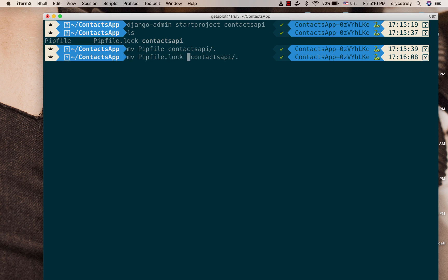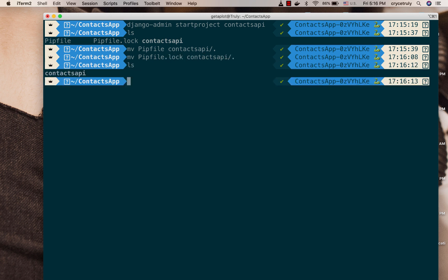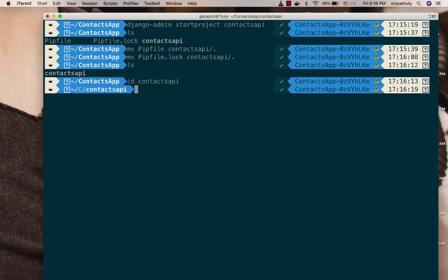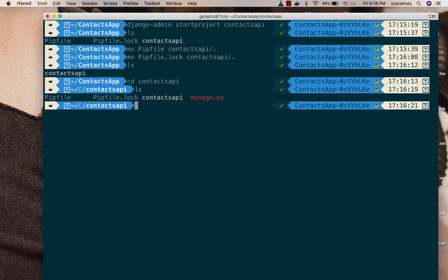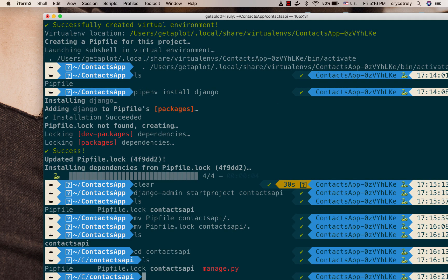Do that. So if I do, if we do an ls you can see that the files have been moved. If we cd into contact api and do an ls, you can see that now we have the project, the manage.py, and our environment file. So this makes it easy for us to work with it.